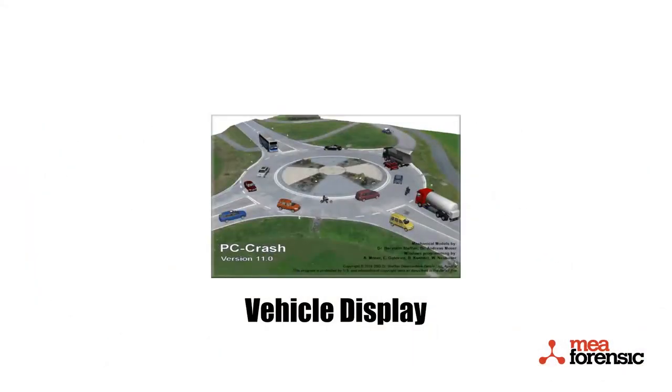This has been a video looking at the ability to control how vehicles are displayed in PC Crash version 11.